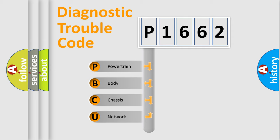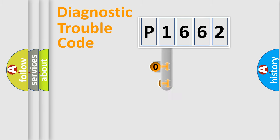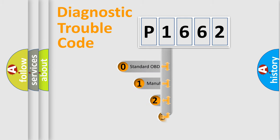We divide the electric system of automobile into four basic units: powertrain, body, chassis, and network. This distribution is defined in the first character code.